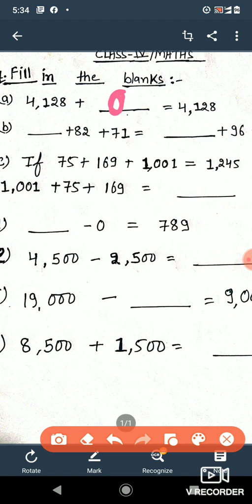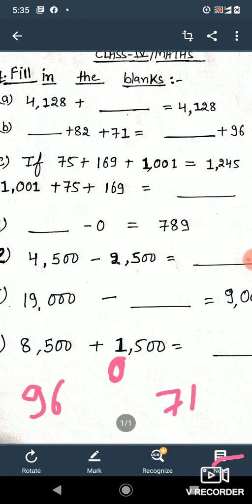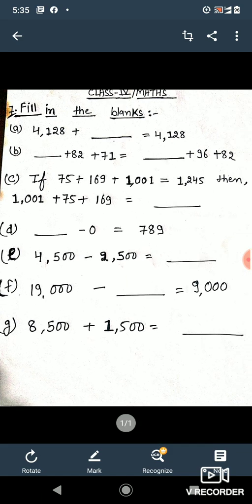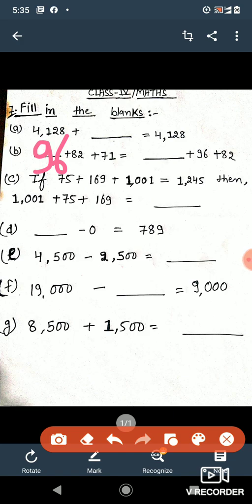Question number b: blank plus 82 plus 71 is equal to blank plus 96 plus 82. We have 96 on one side, so if we place 96 on the left side, we get 96 plus 82 plus 71 on the left, and 71 is missing on the right side.